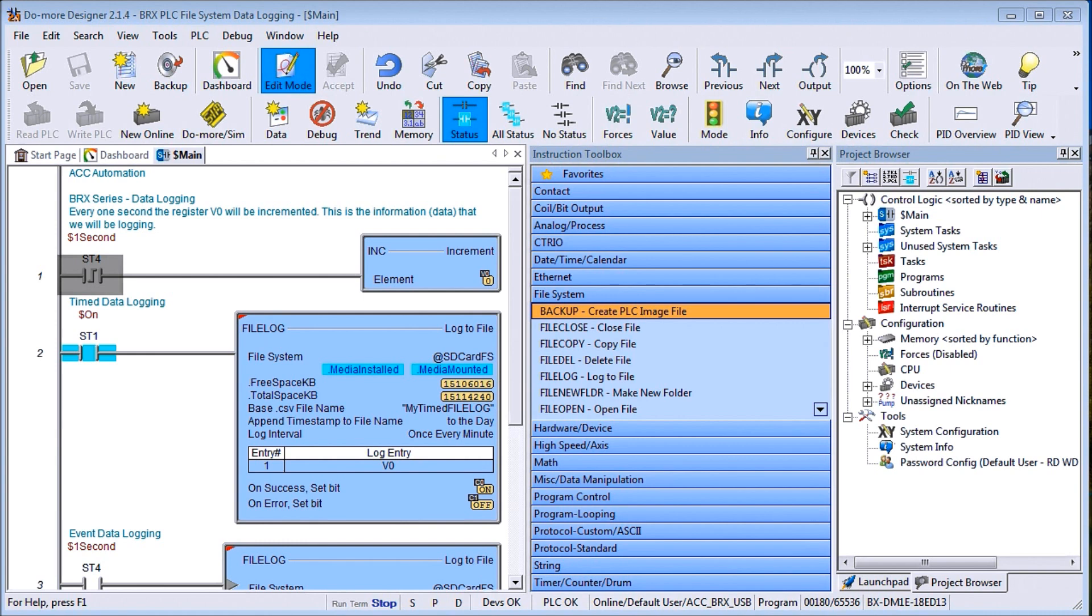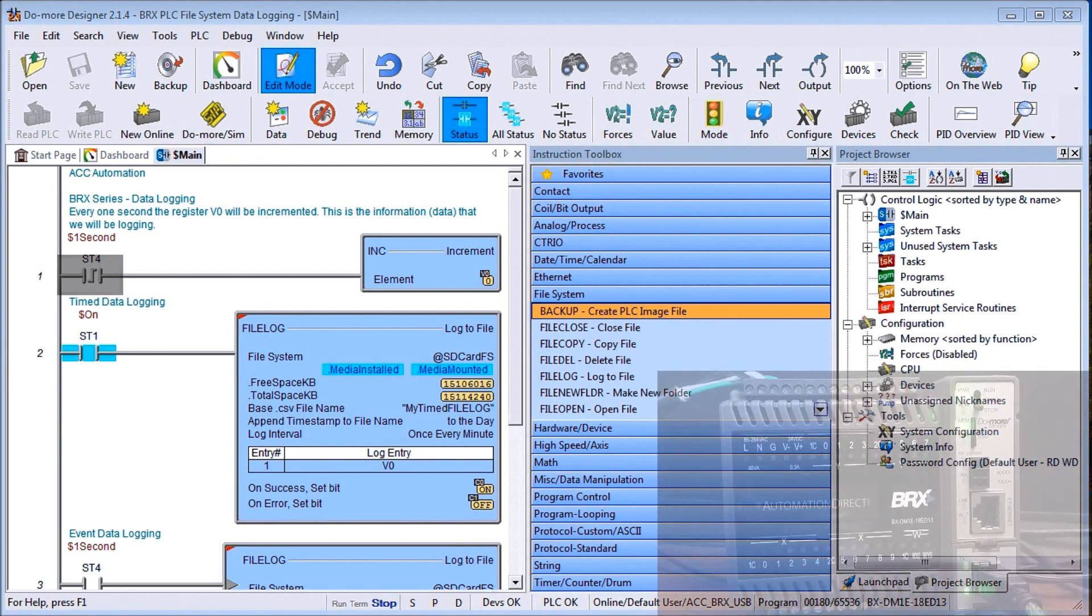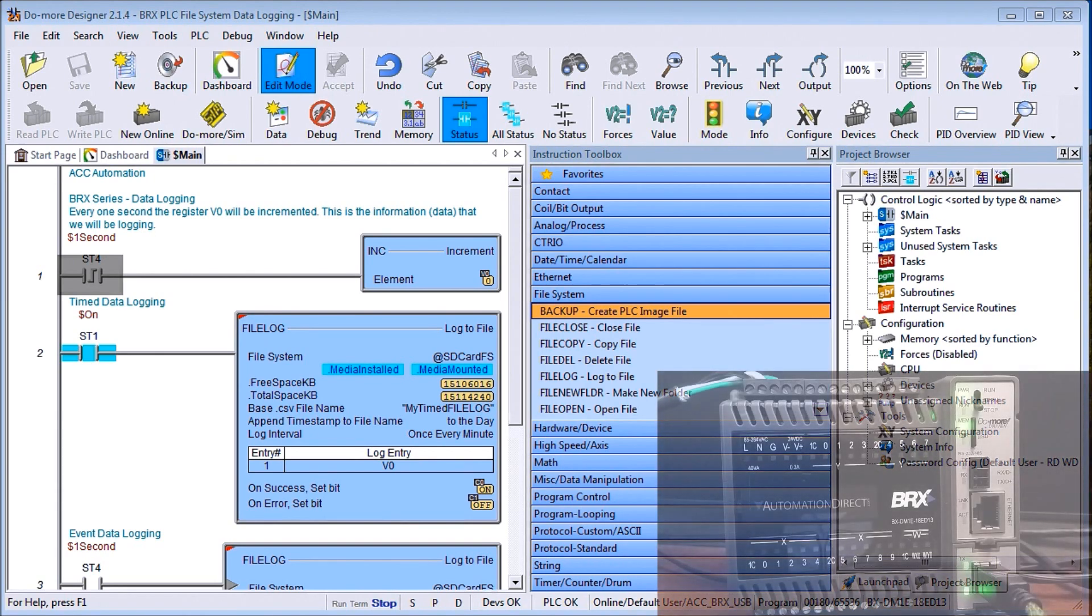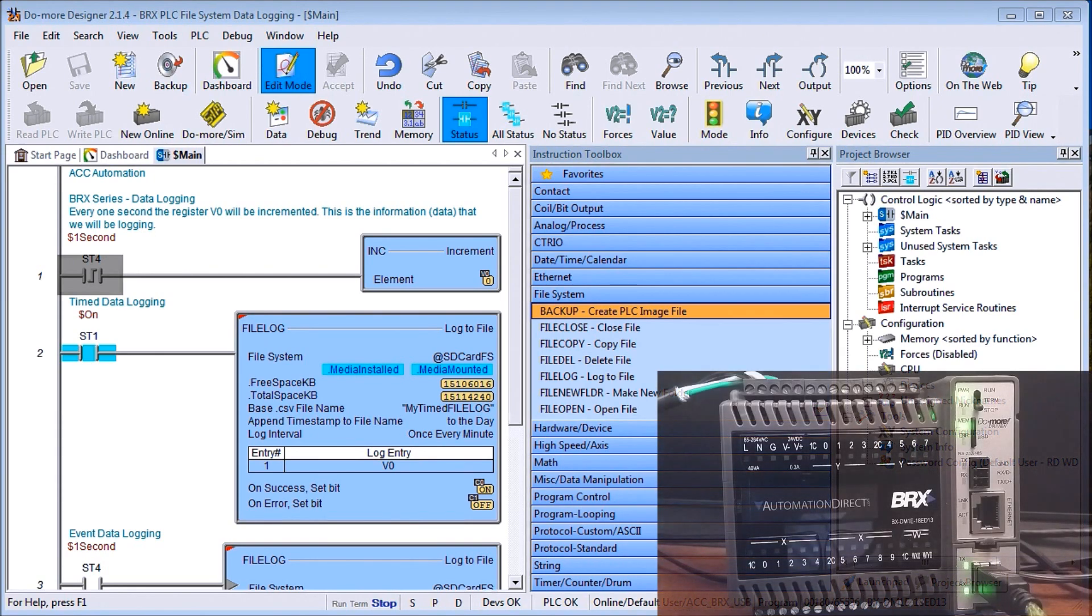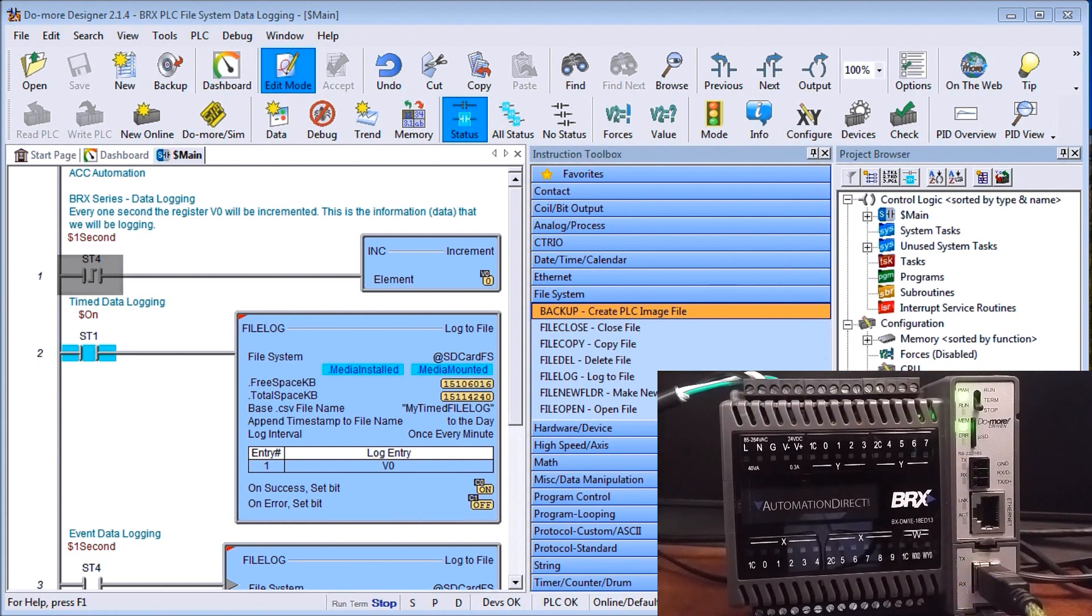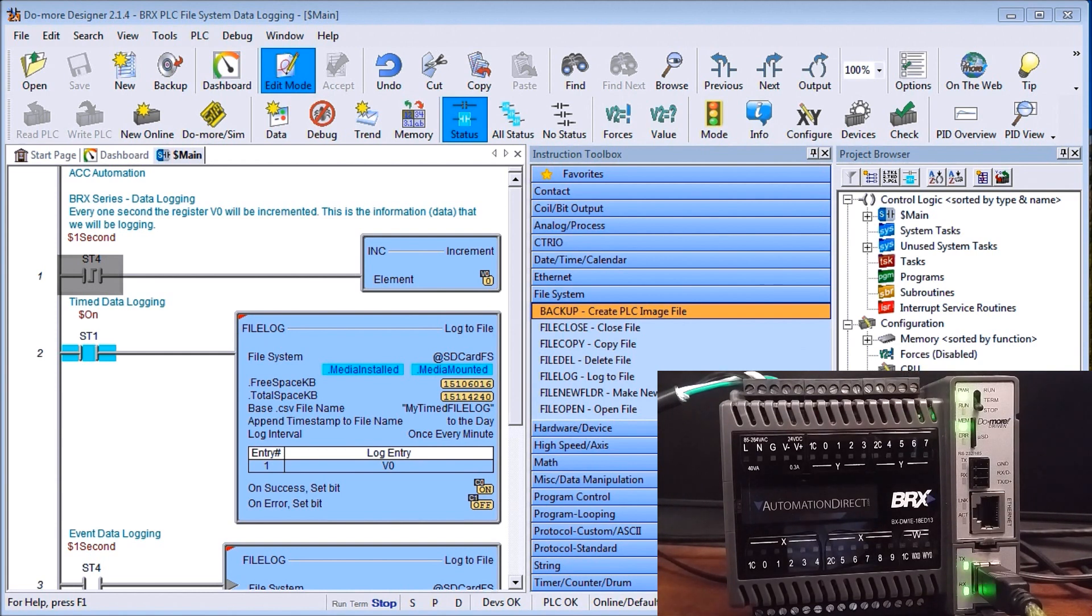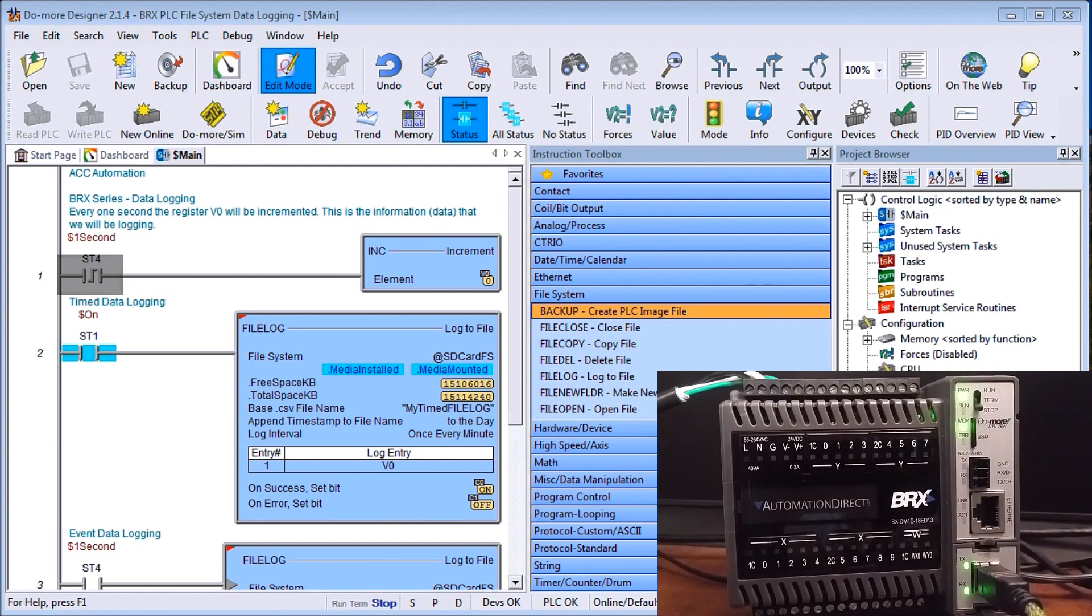Now you'll see that I'm currently connected to my BRX PLC via my USB port located right here and you'll see that we have a memory card. The memory card has an LED light on it and it's currently connected. It's green, it means that it's on and it's ready to take data.